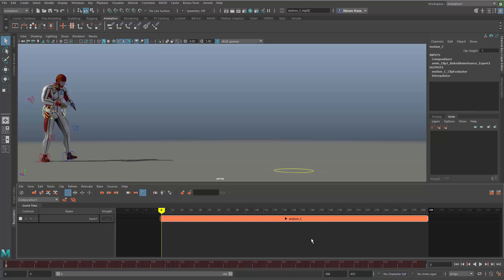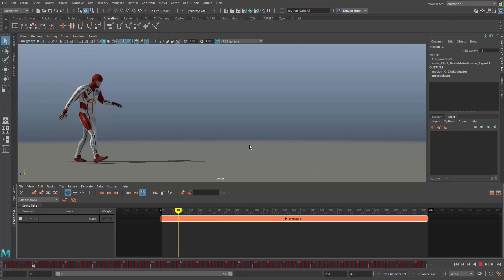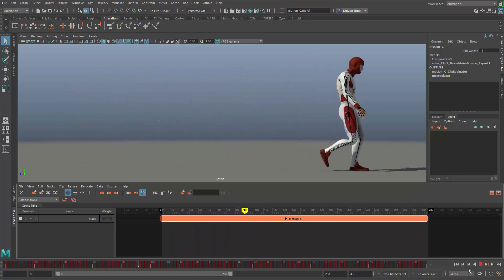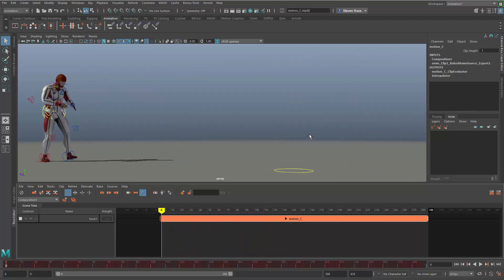Hello, this is Steven Rozelle, Senior Technical Specialist, Maya Specialist with Autodesk, and this is going to be part six of the Time Editor demo series that I have been posting. What you'll see here is I have the same character from the previous demonstrations where I've covered a variety of basic how-tos, tips and tricks, and workflows for the Time Editor.